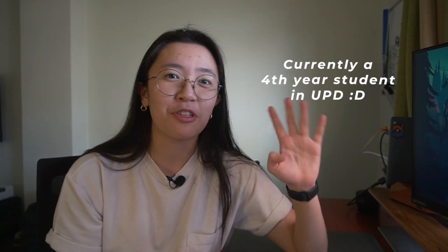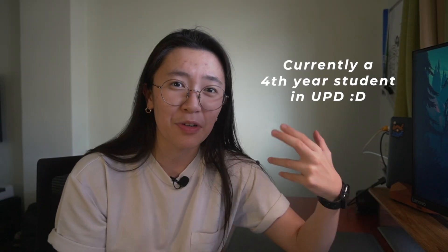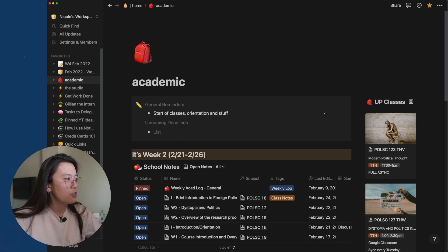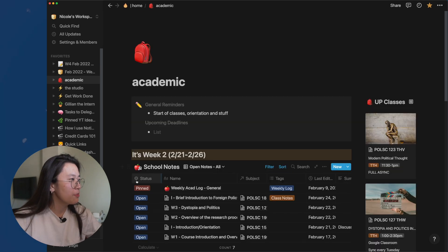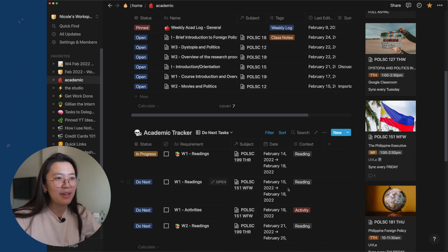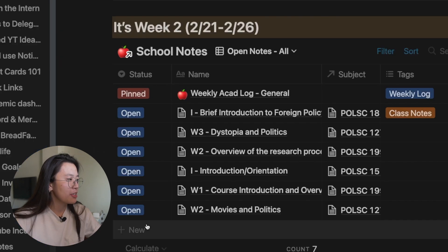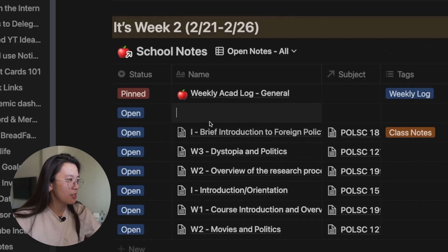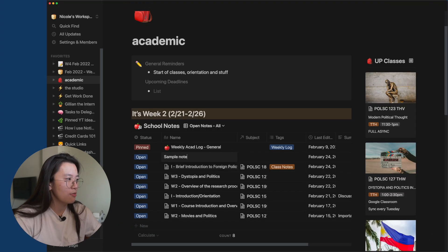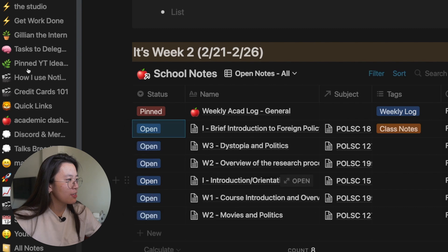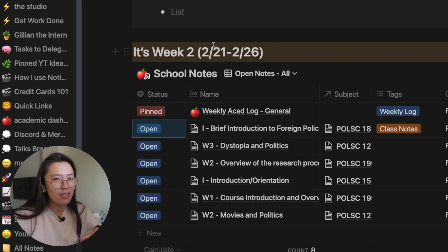I'm actually a fourth year student in UP Diliman, and hopefully this semester I'm going to graduate — fingers crossed. Our semester just started this month and I created this academic dashboard to help me manage my school stuff. This is my main workspace that shows me all of my notes, my tasks, and all of my classes for this semester. If I want to create a note, I can just create a new note, like a sample note. And once I'm done with that note, I can archive it to keep things organized.